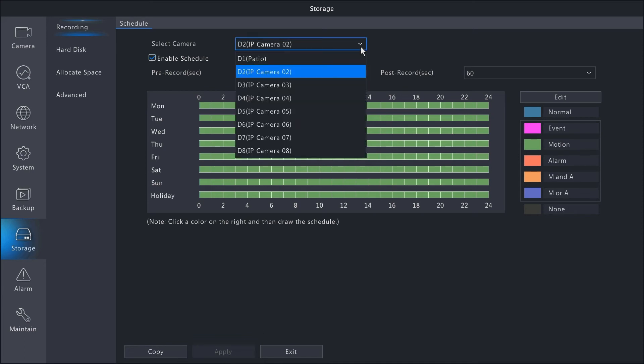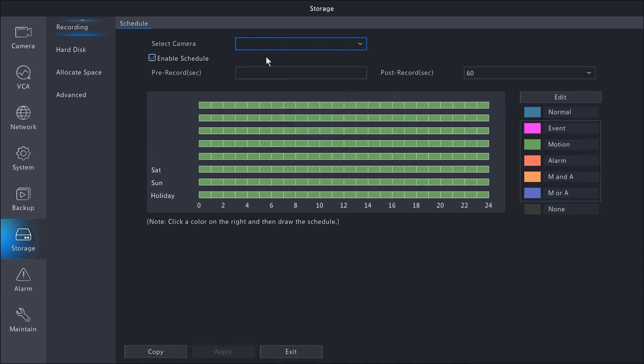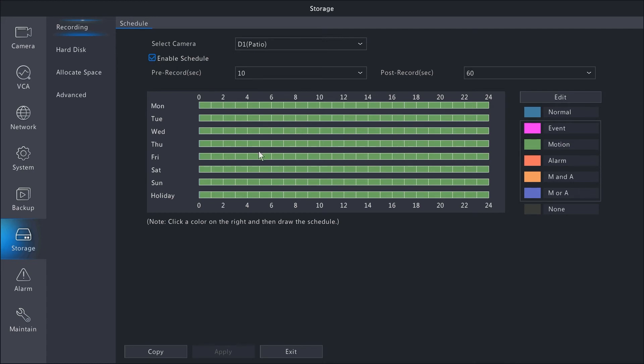Now if I go to camera 1, that camera is set to motion. You also want to double-check that enable schedule is selected for that camera. When this is selected, the camera will record according to this schedule.